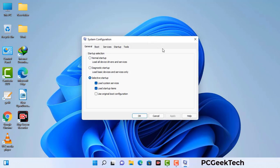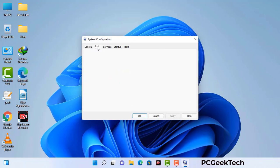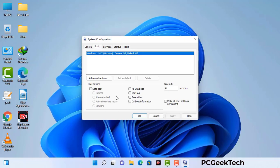Now you can see the System Configuration window on your computer screen. Go to the Boot tab. Select the safe boot option and check the network option. Then click on Apply and finally press OK. Your system will restart in safe mode within a couple of minutes.